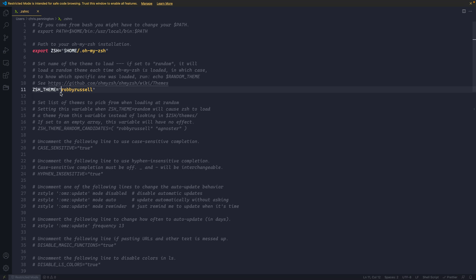Next, if I come down here, you're going to see that I've got a theme by default. And that's actually the second thing I want to show you how you can add a theme to customize your prompt. Now by default, it has this Robbie Russell theme.